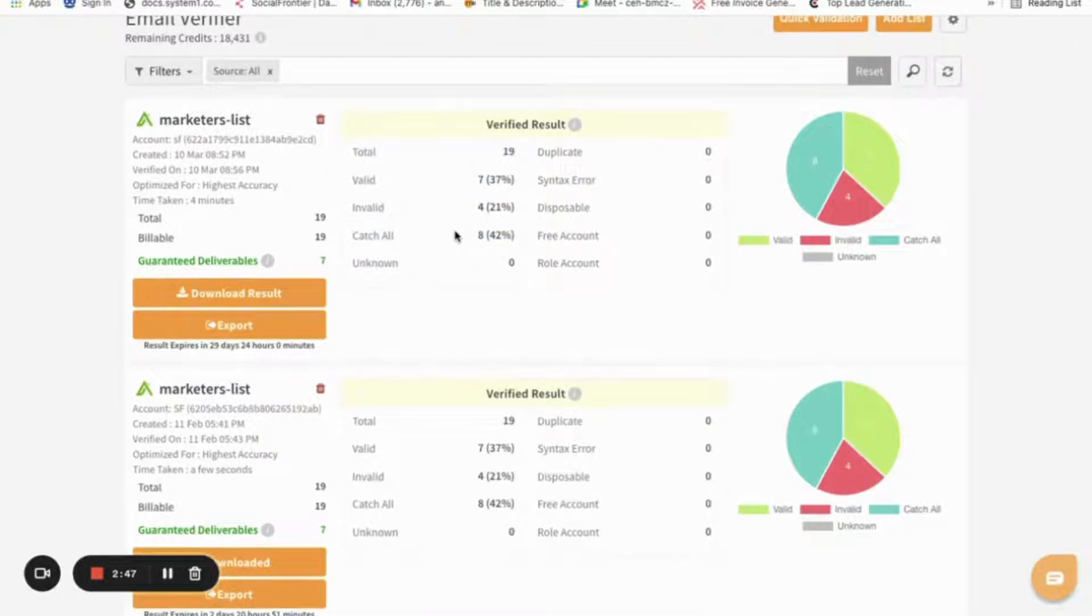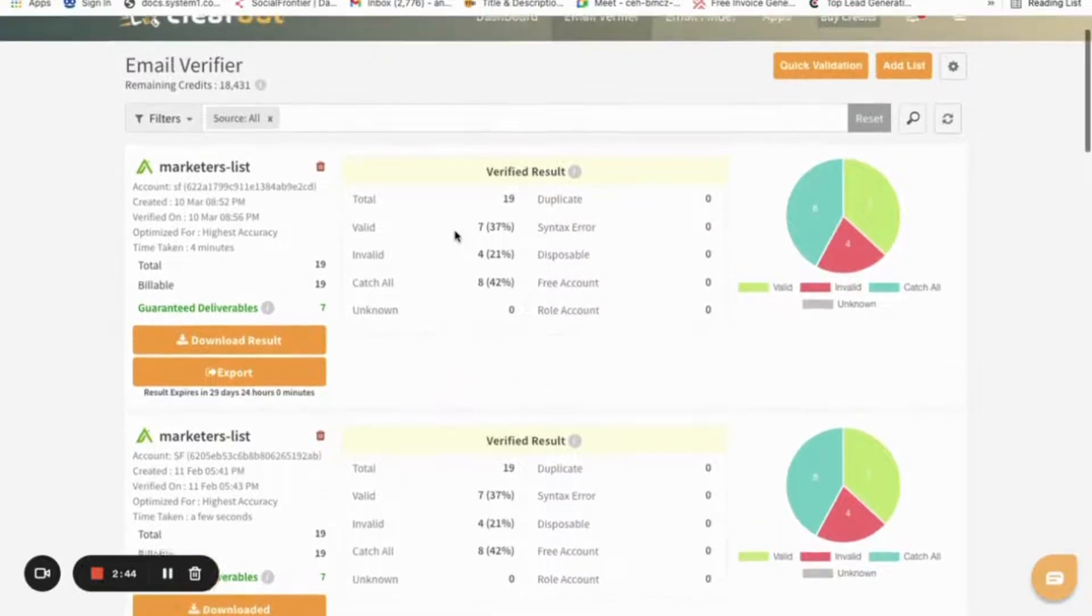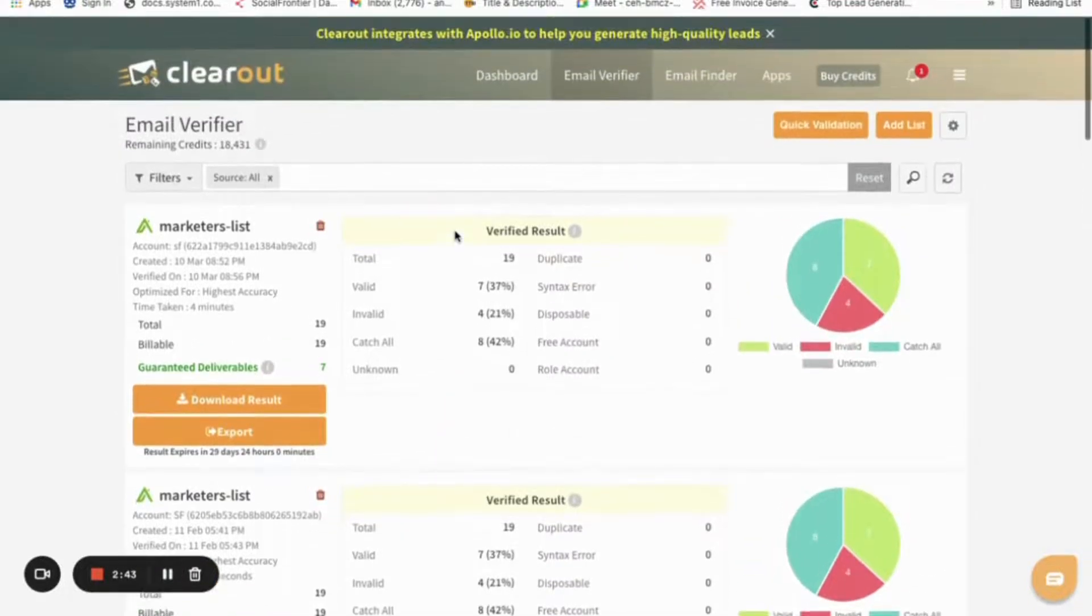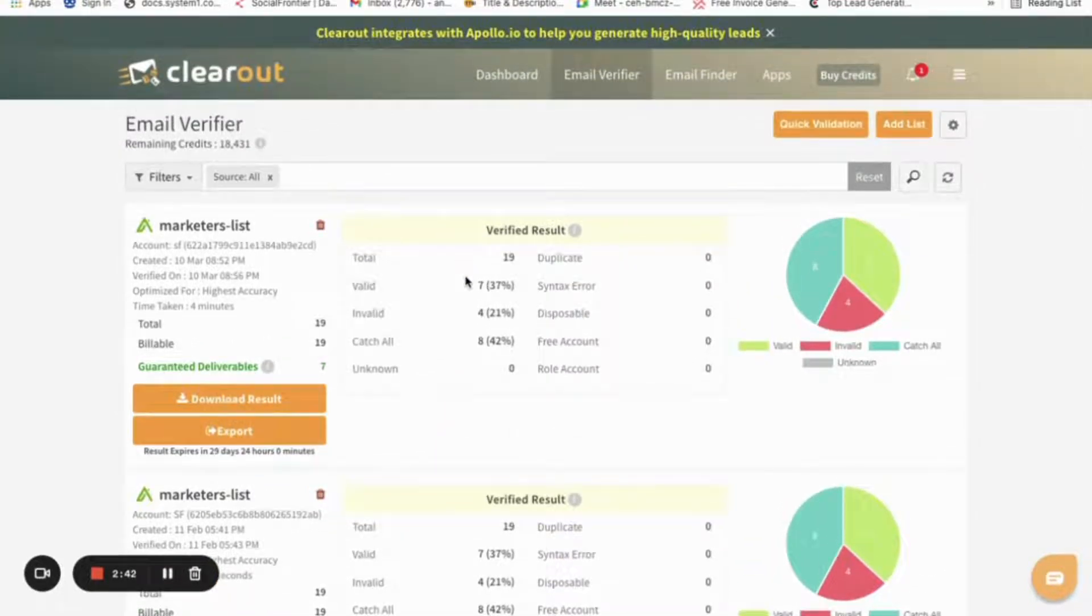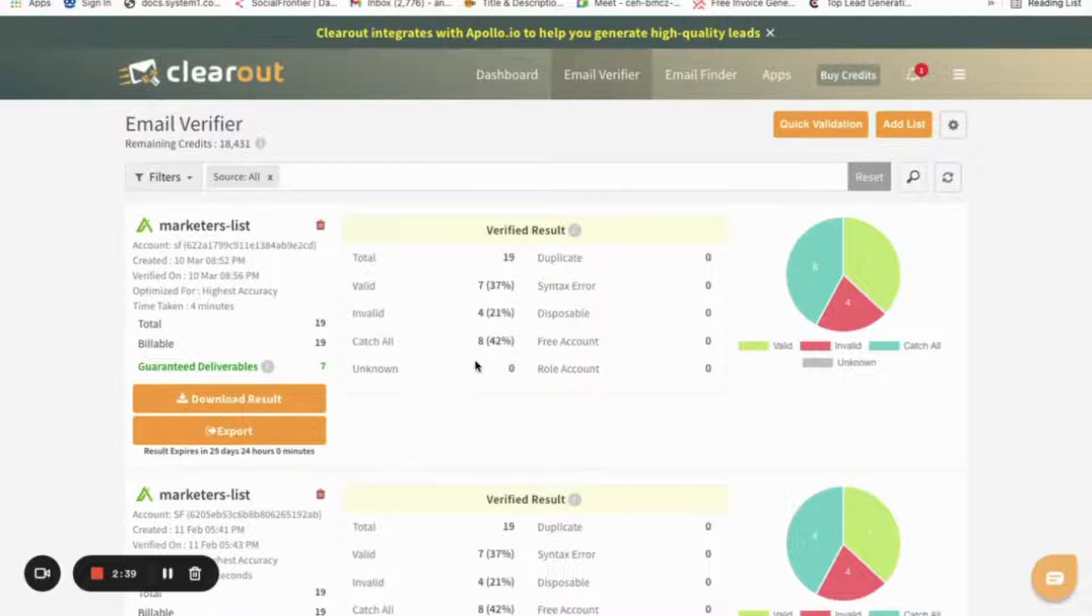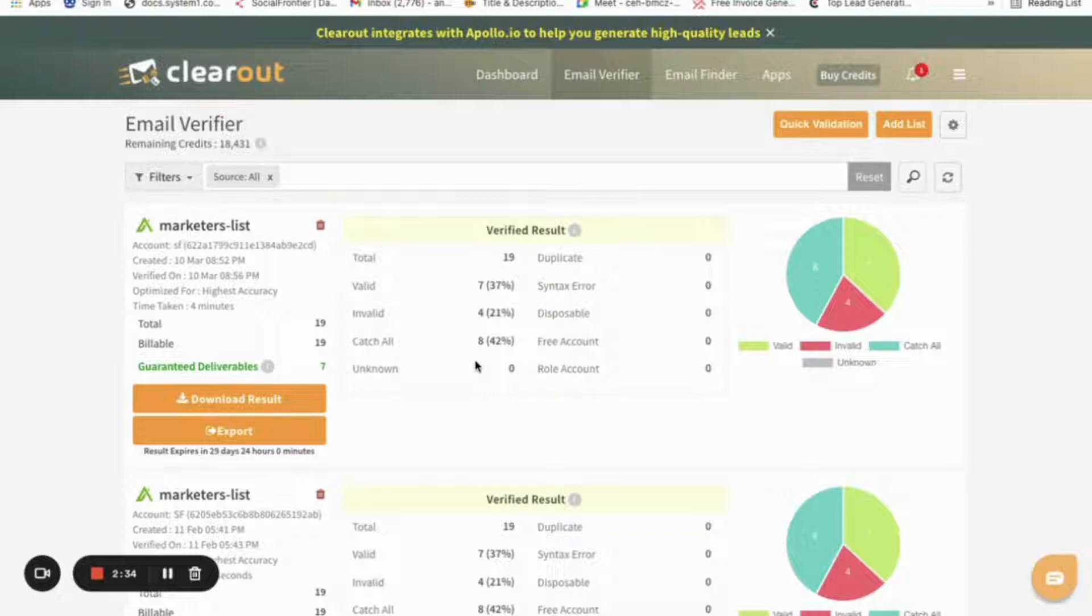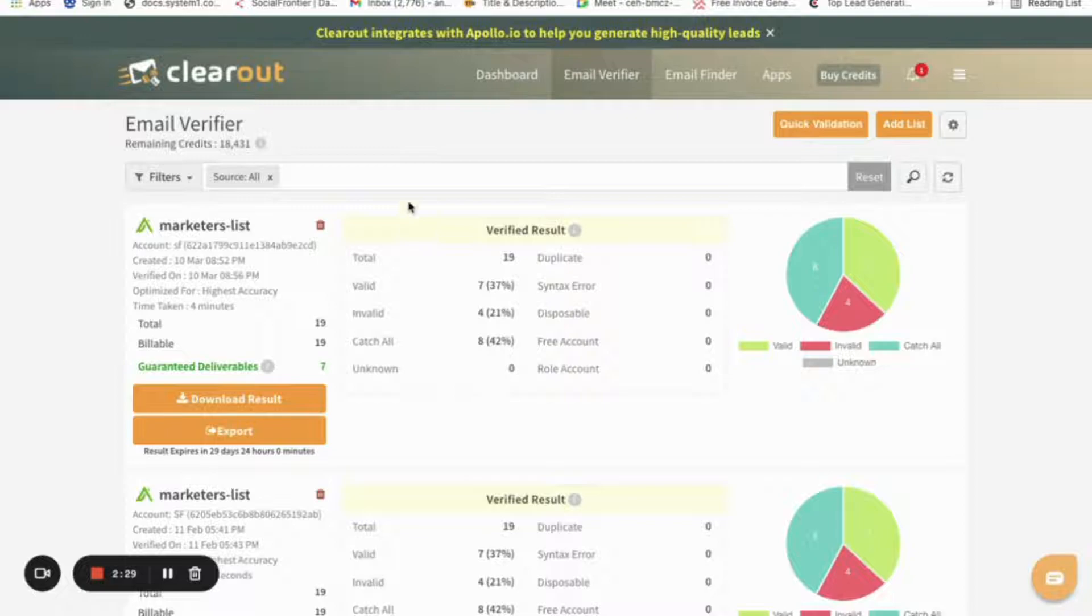Now when the validation gets completed, email addresses are segmented into four categories. First is Valid, second is Invalid, third is Catch-All, and fourth is Unknown. As you can see on the dashboard, my list contains 37% valid, 21% invalid, and 42% as Catch-All.